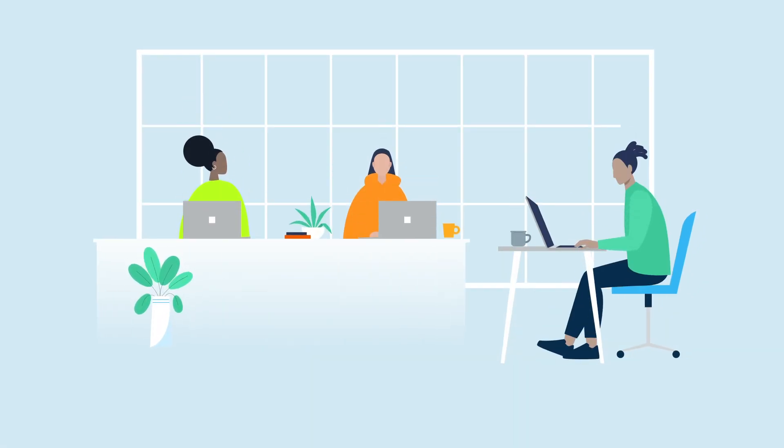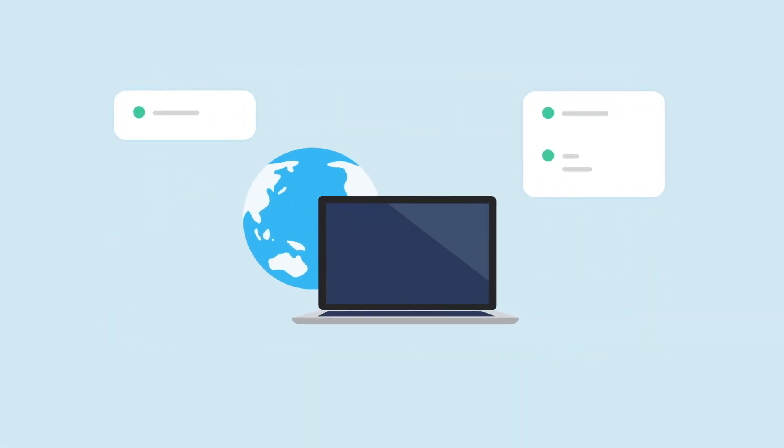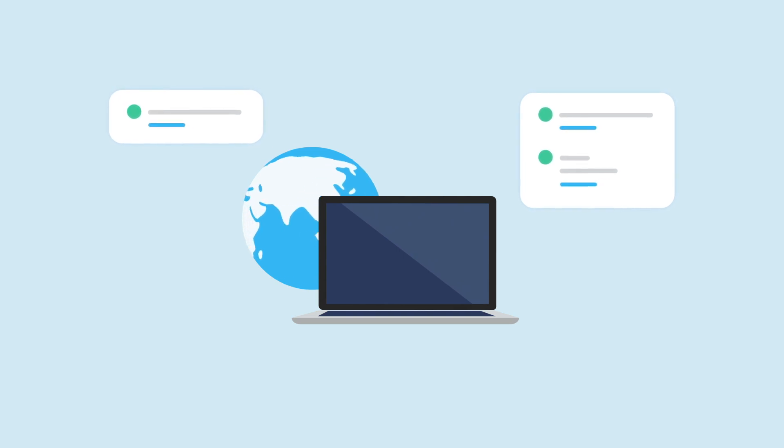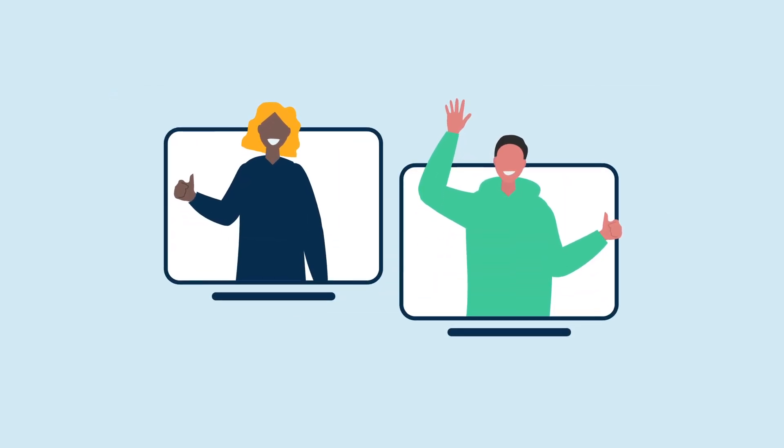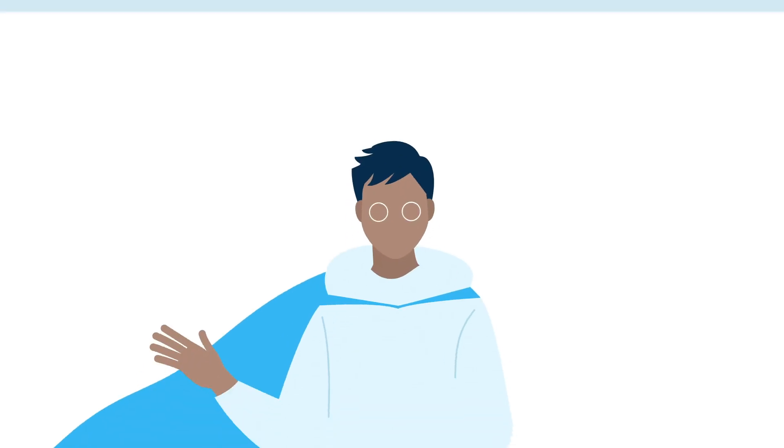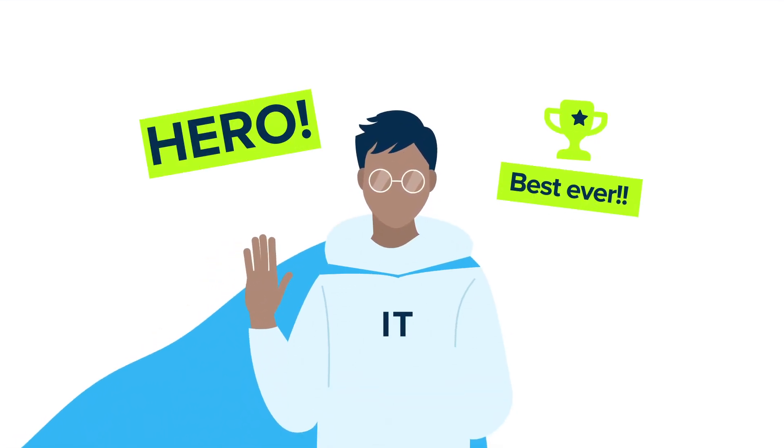Enterprises have unique data needs, from strict regulatory compliance to managing vast amounts of intellectual property and sensitive information to enabling team members to be productive wherever they are. And your IT folks are the unsung heroes who keep it all moving.